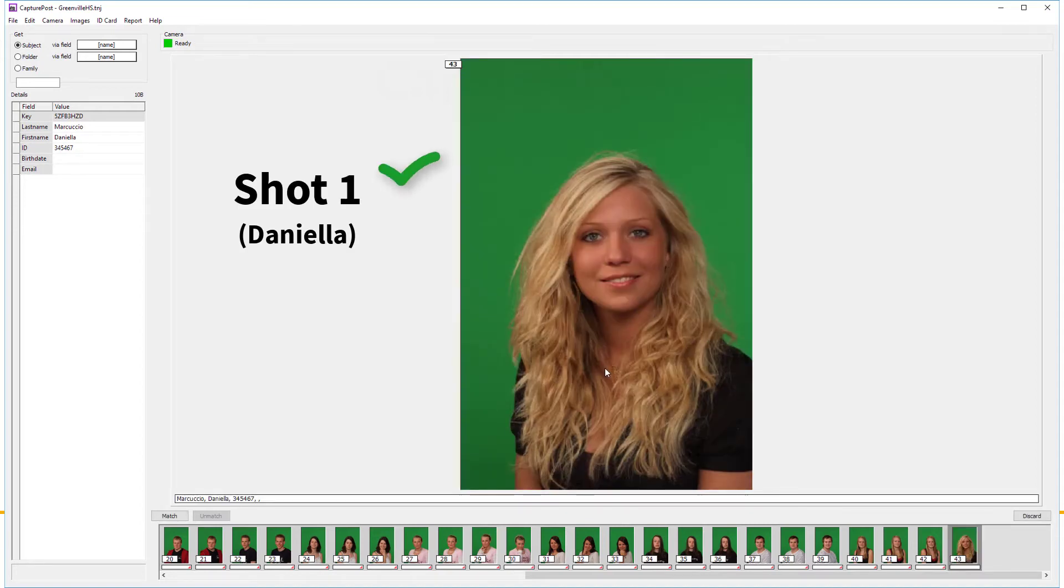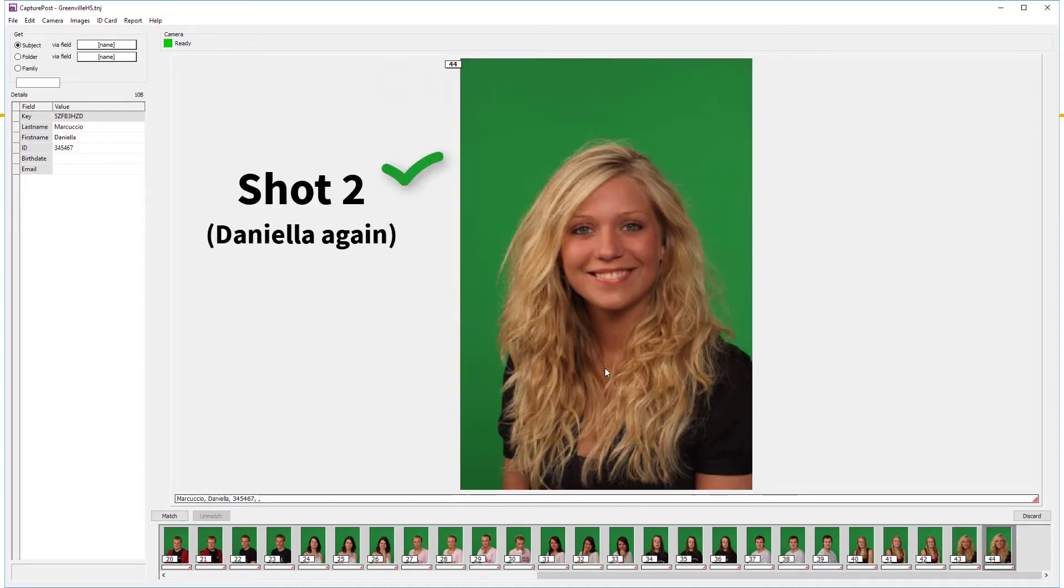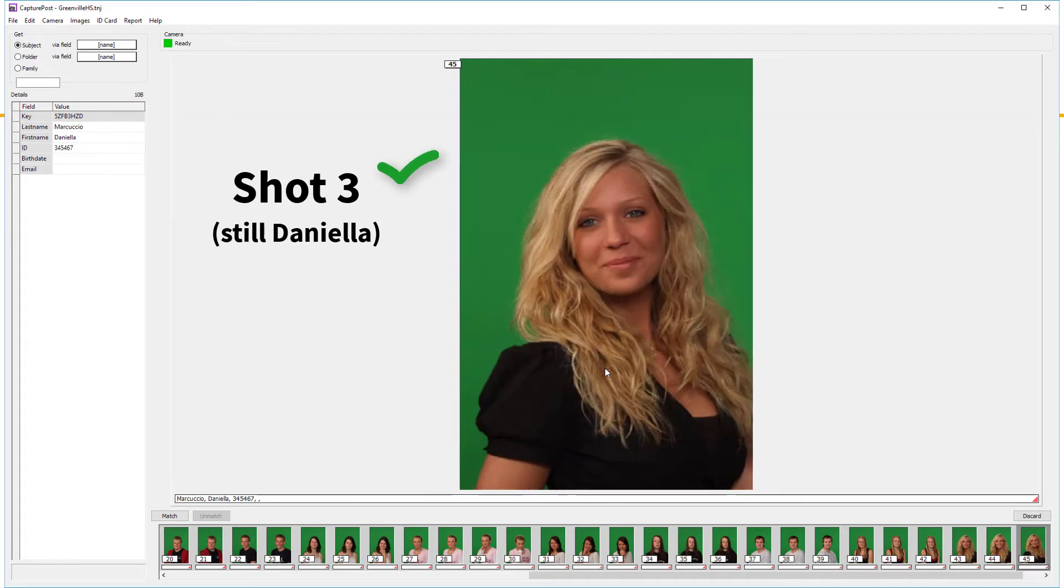Shoot normally, and if you exceed the limit without changing subject, Capture Post will warn you.